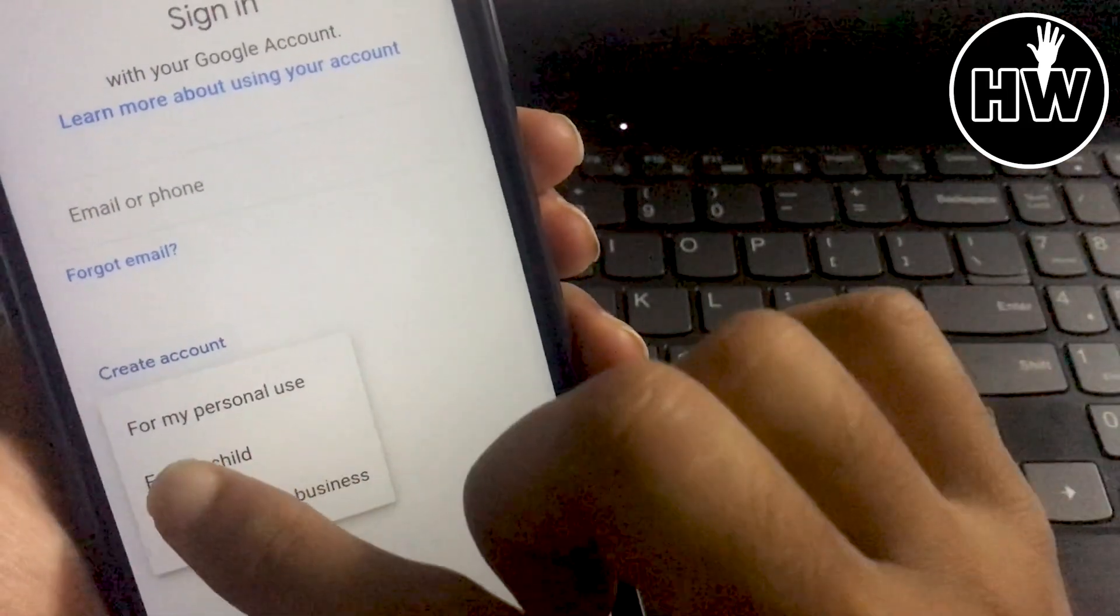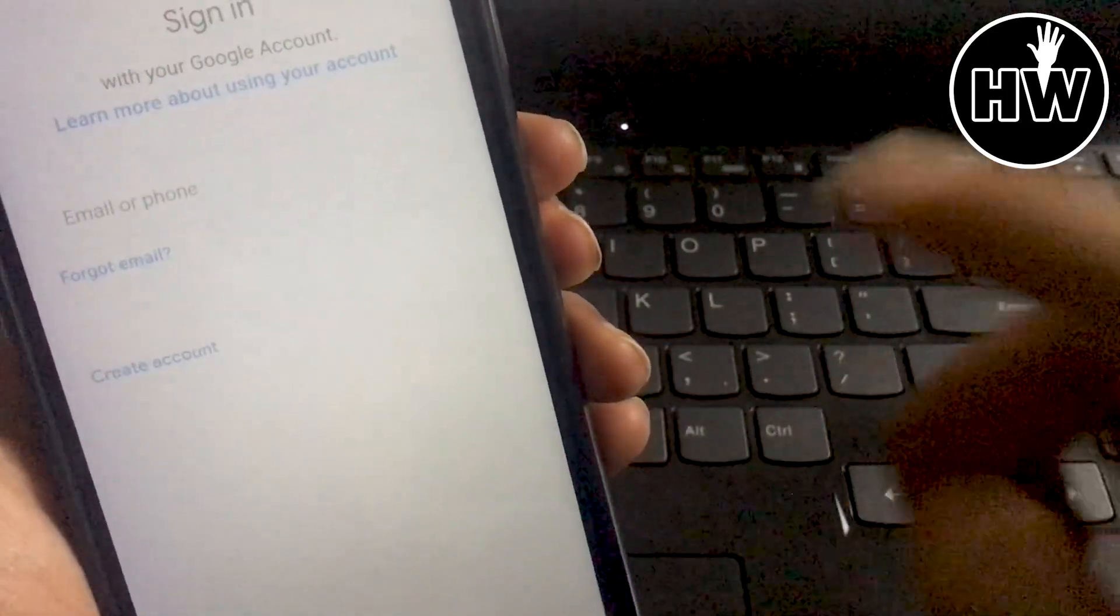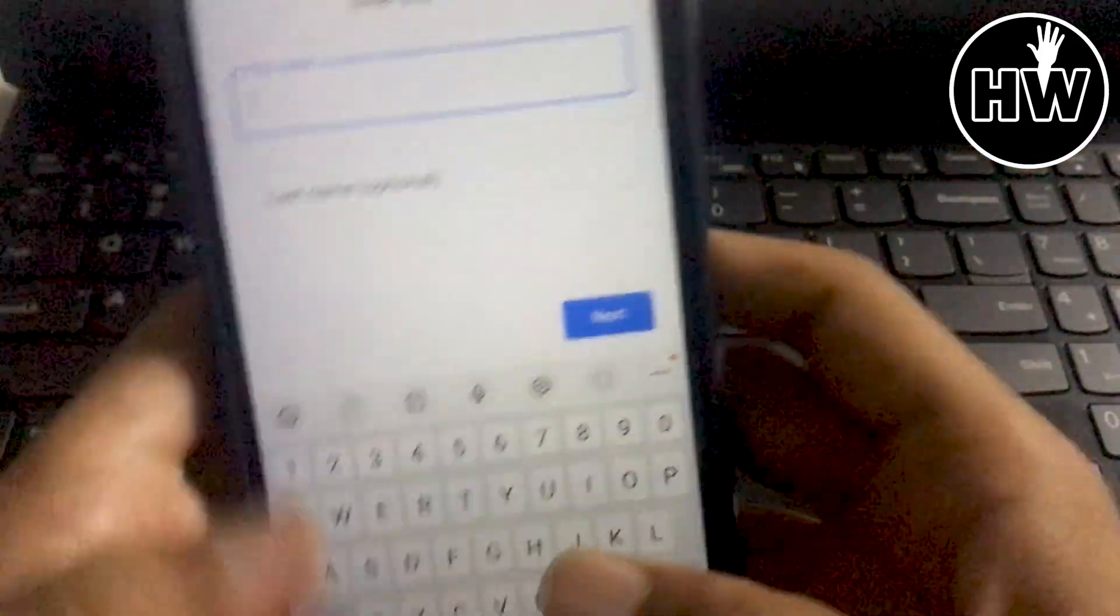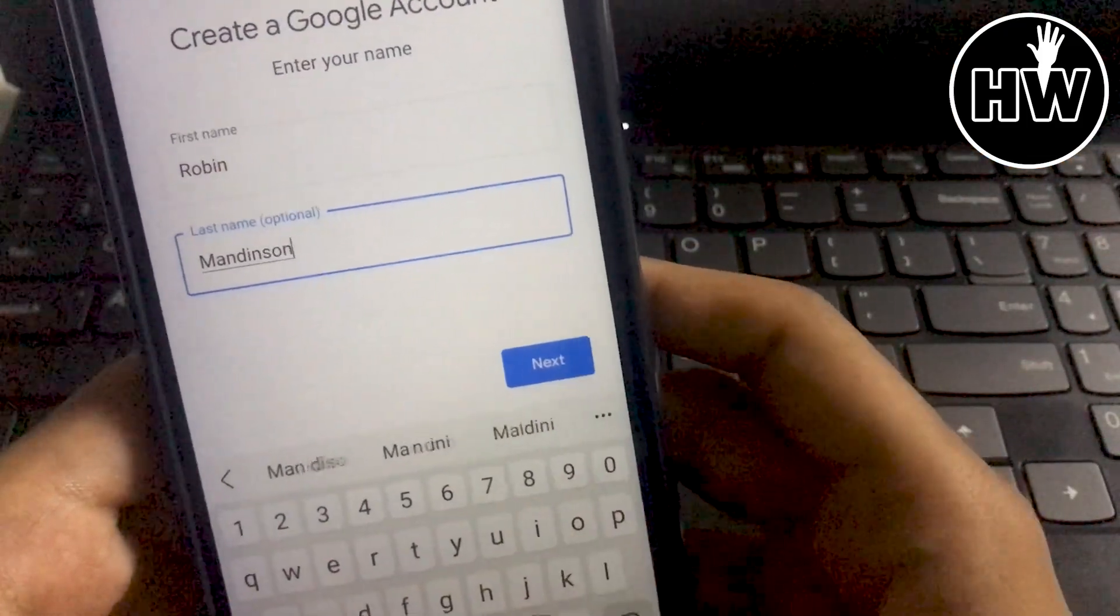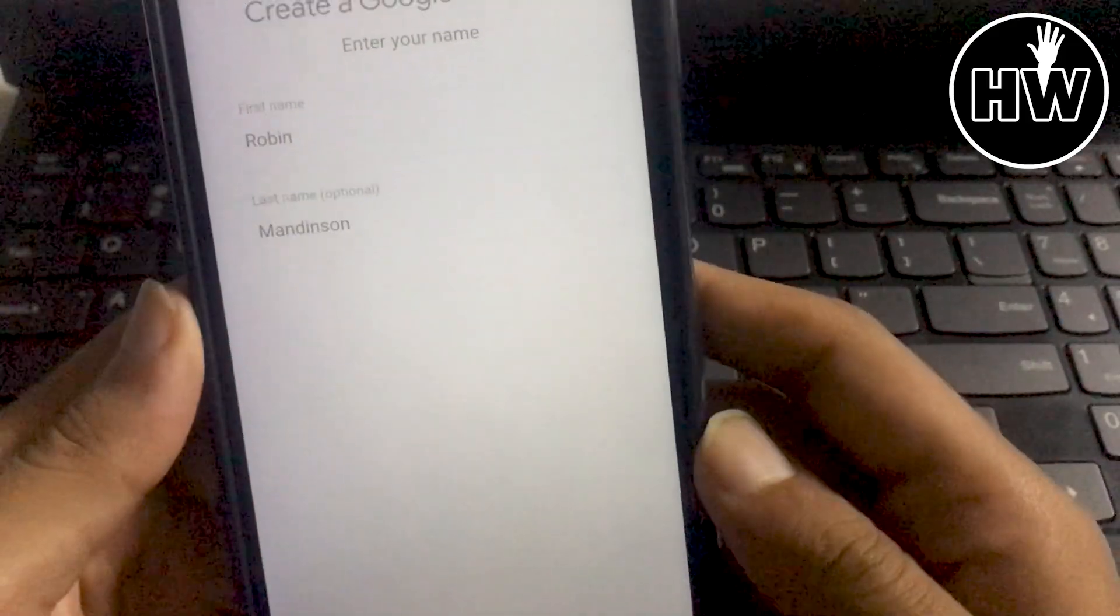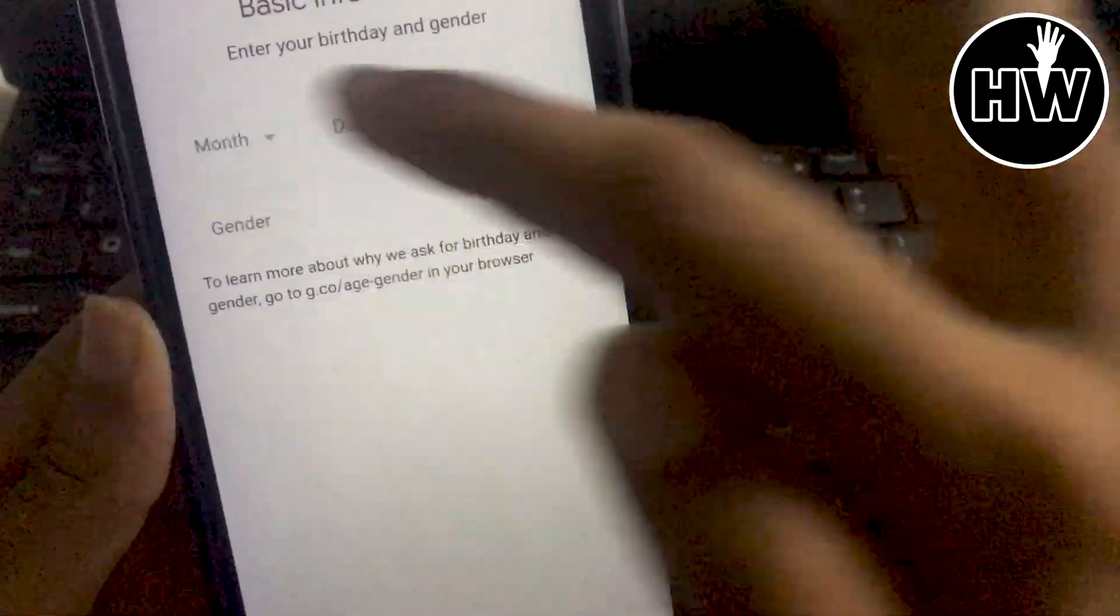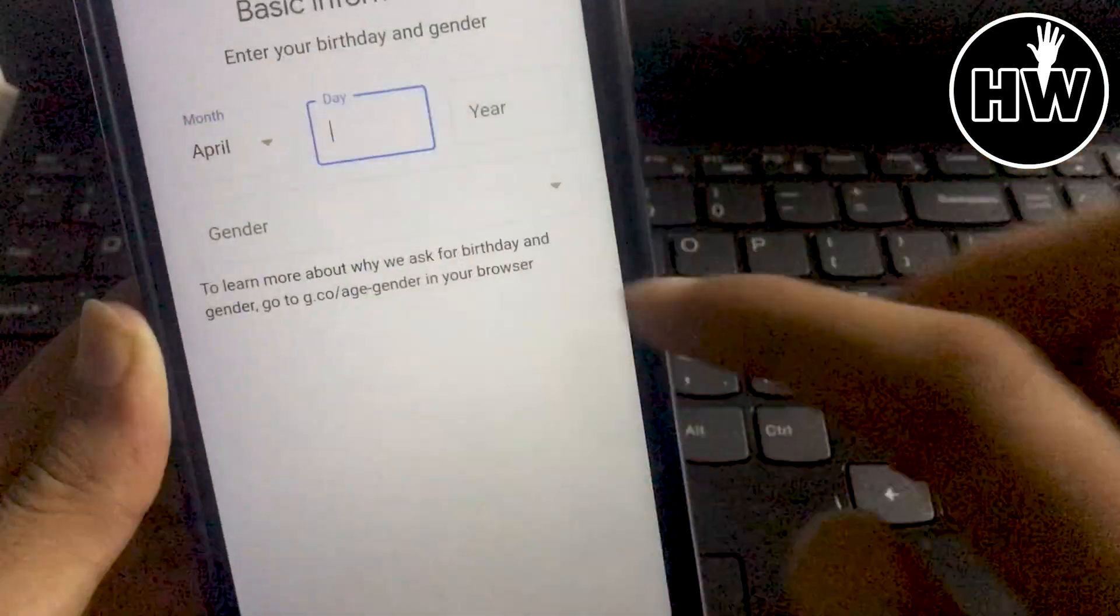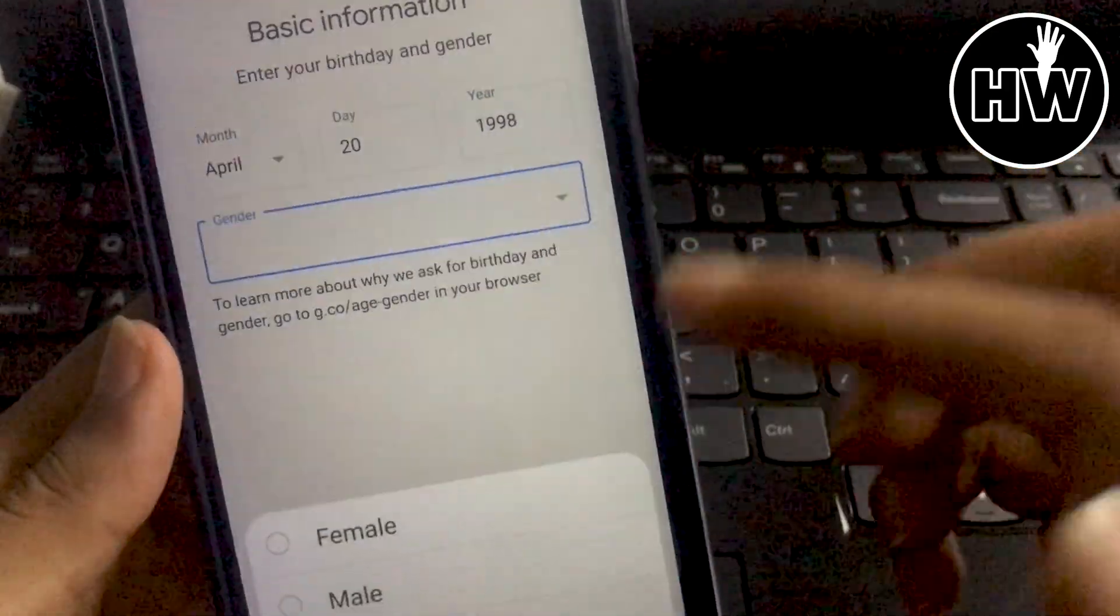Select 'for my personal use' and tap on it. After that, you can put your name and everything. Then tap next, put your birth date, and fill in your gender.